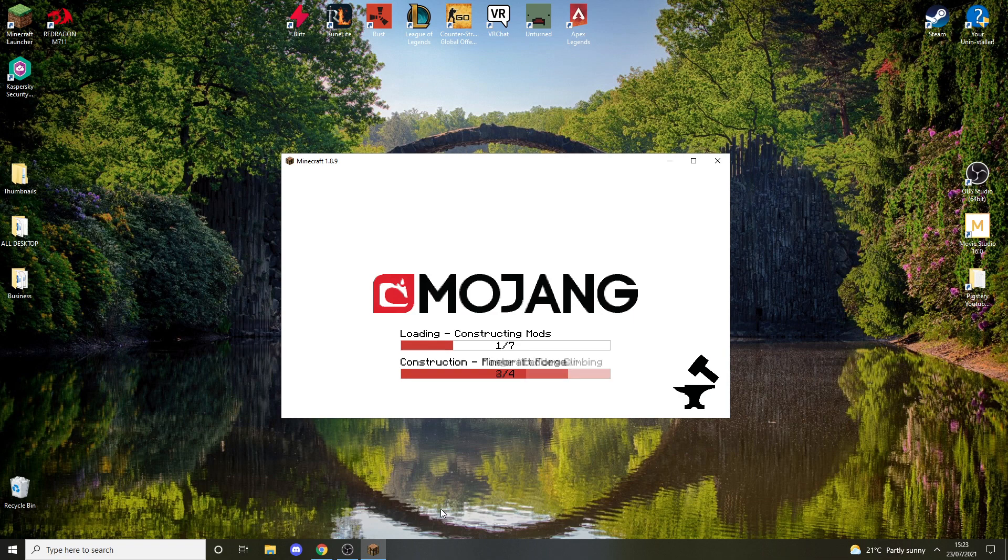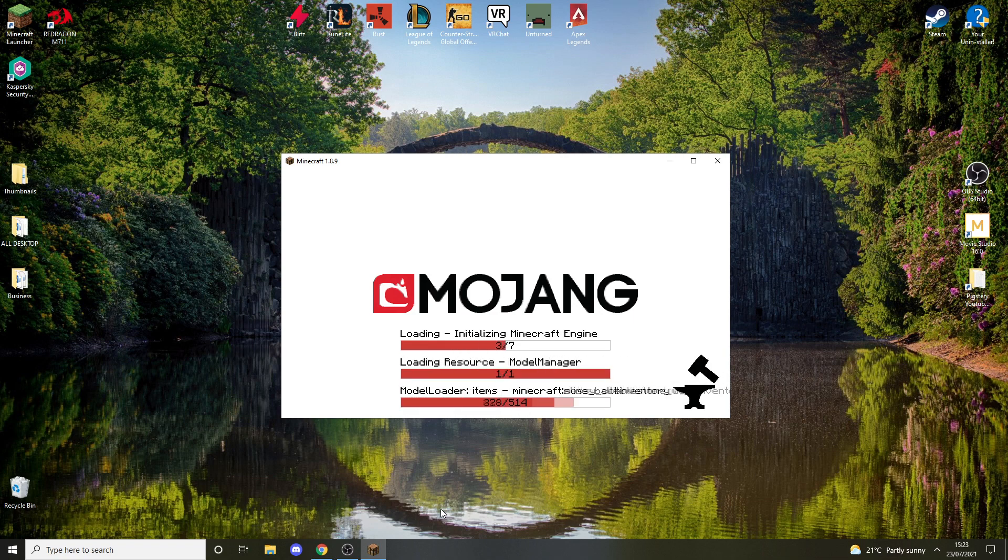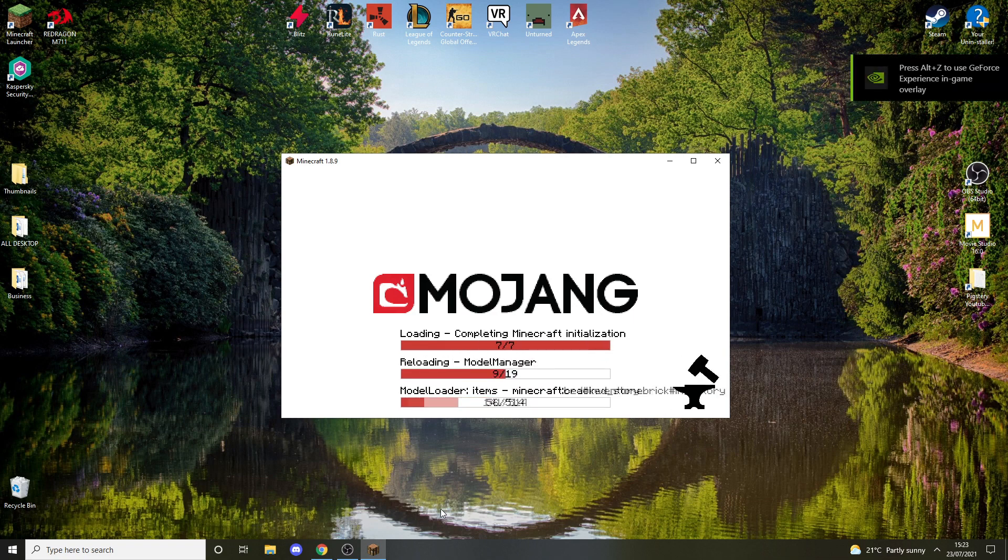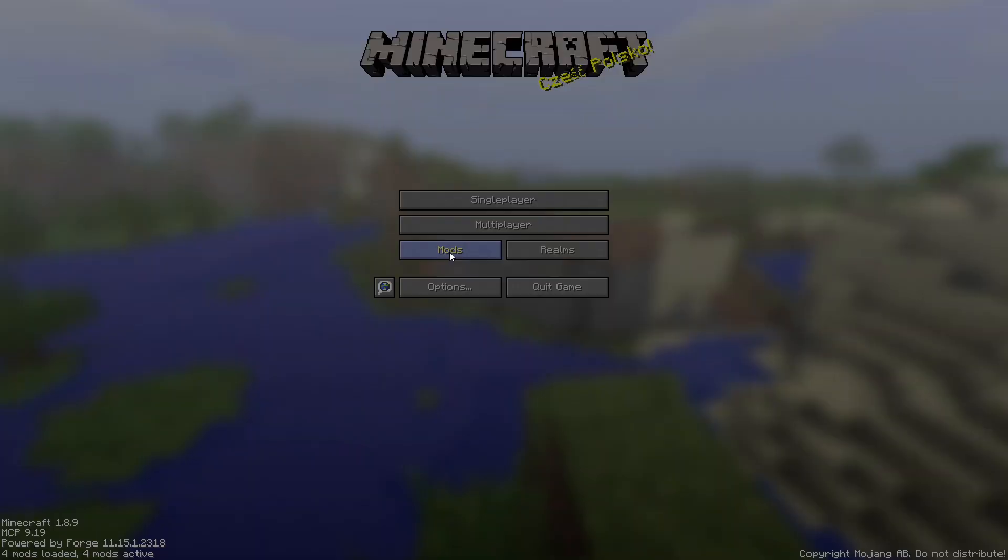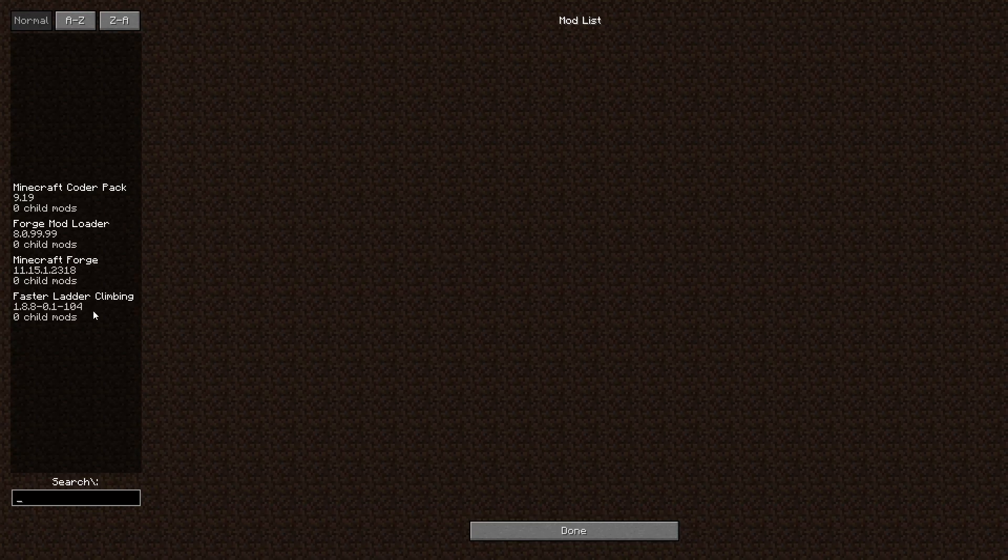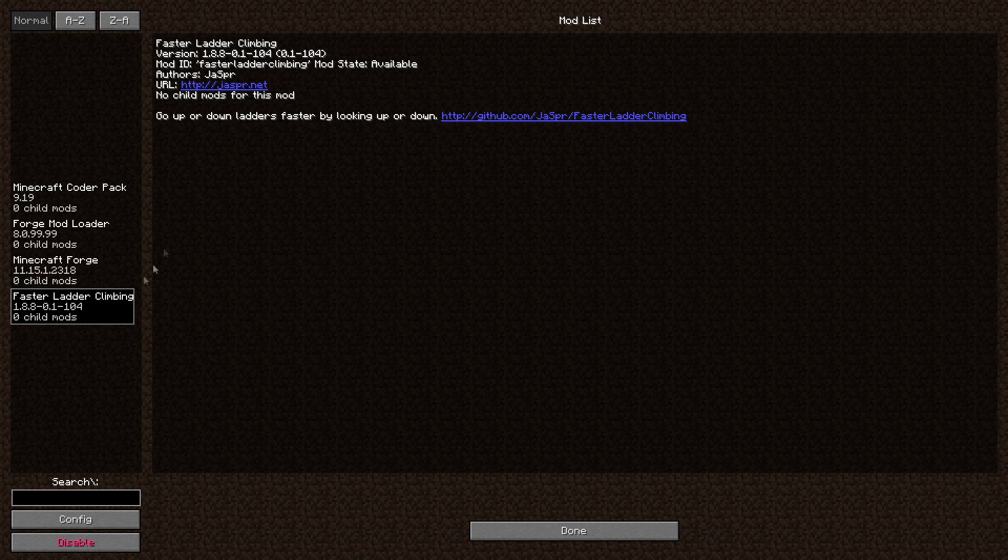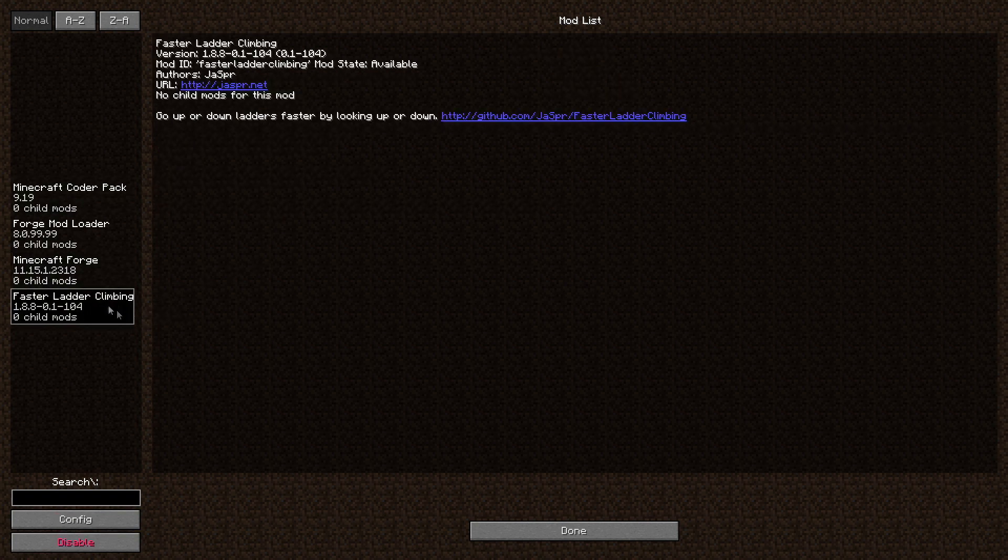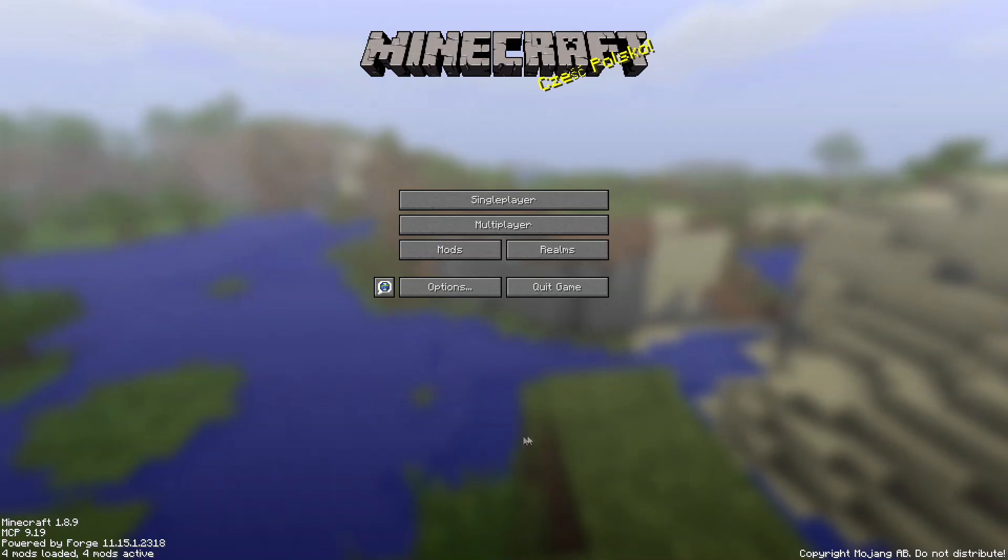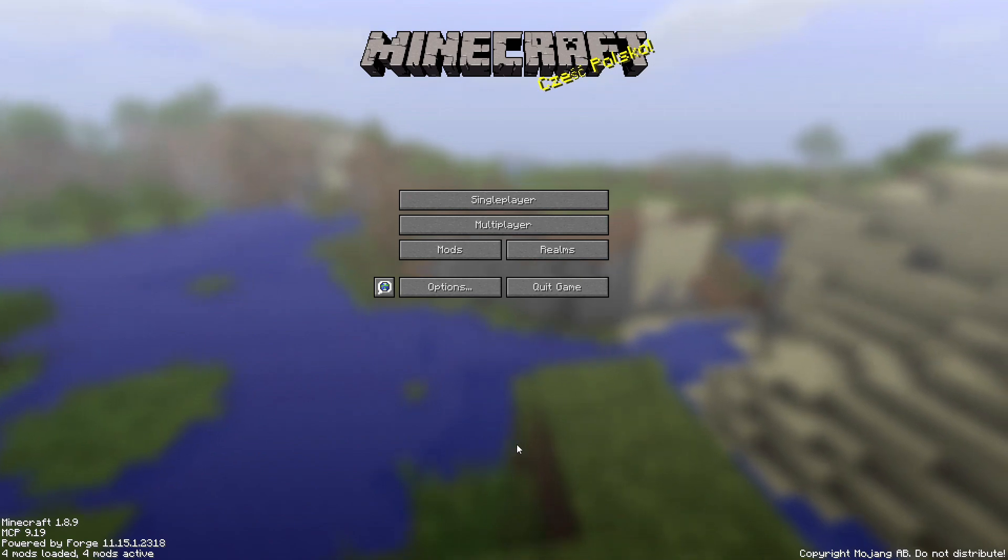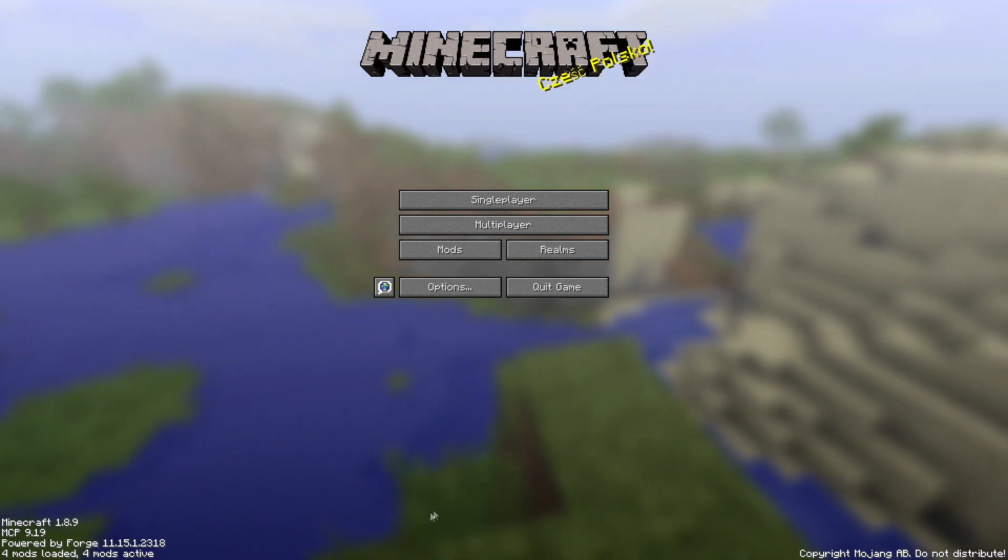You can get this sorted. Anyway, we should be loading into the game now. As you can see, Faster Ladder Climbing is installed. You can see it's installed, so it should be working. Anyway, I hope you enjoyed the video and I'll see you in the next one. Bye!